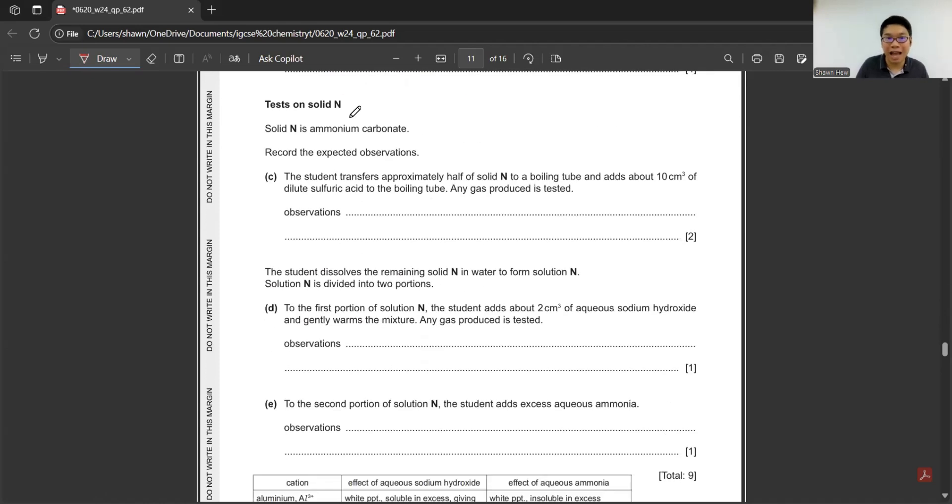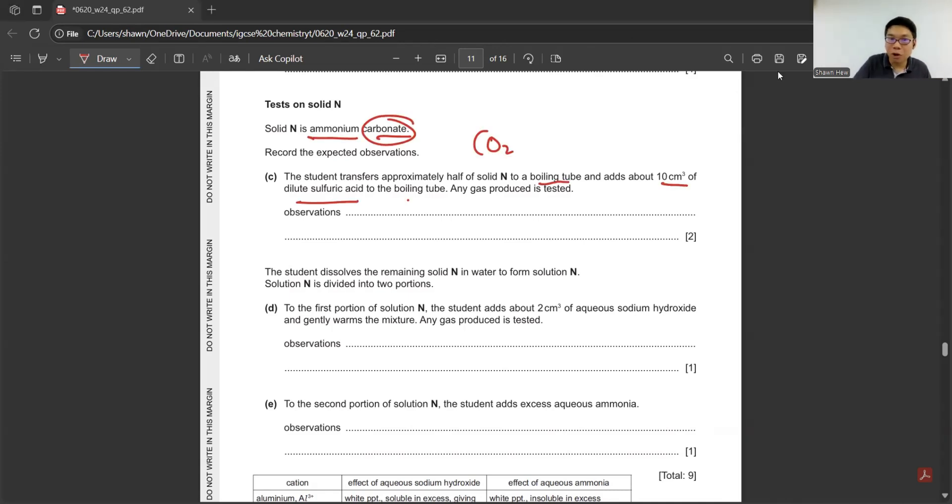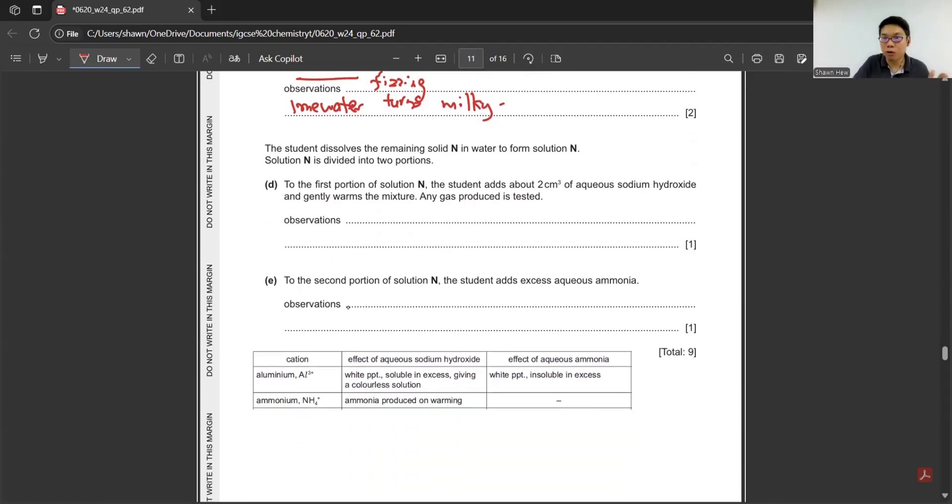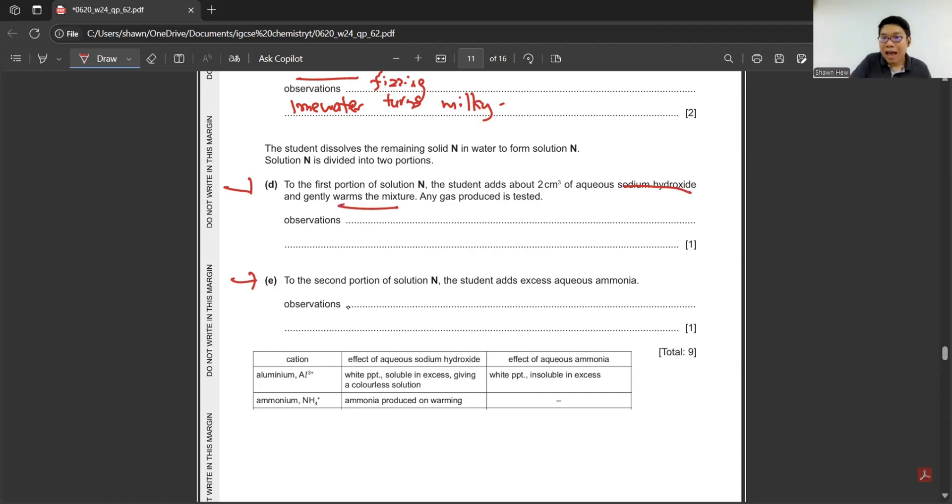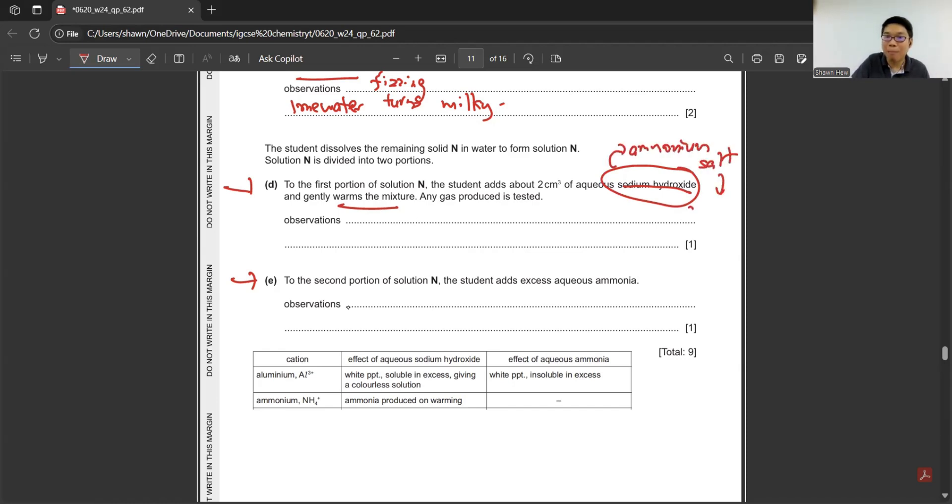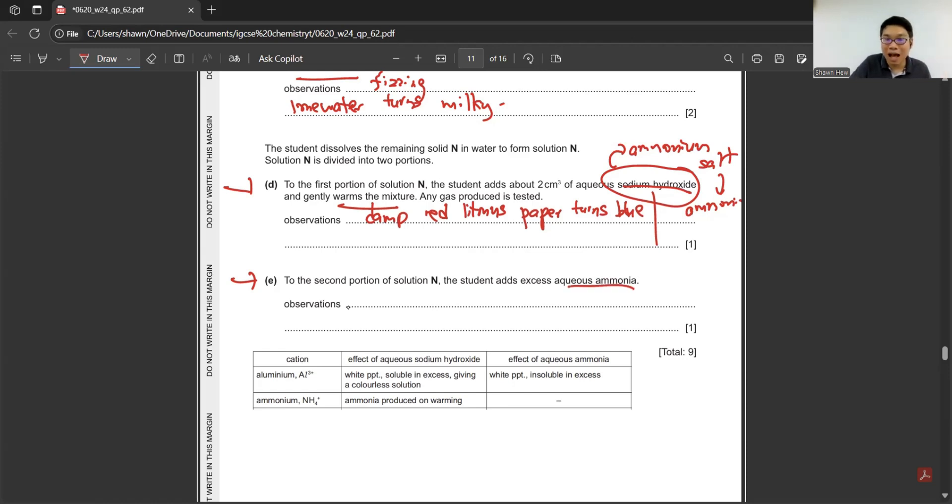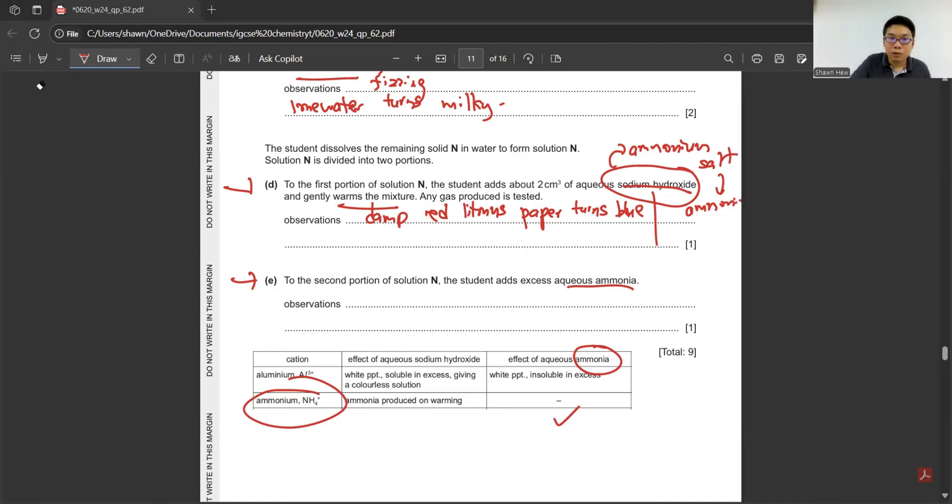Next, they ask you to test on solid N. They say this is ammonium carbonate. Because of the presence of gas, you can say you can see fizzing. Next, how to test the presence of carbon dioxide? We use lime water, it will turn milky. The student dissolves the remaining solid N to form solution N, then divides into two portions. First, they use NaOH and gently warm the mixture. The alkali reaction, first is with acid for neutralization. Second, it's with ammonium salt, and it will form ammonia gas. What is the ammonia gas test? It will turn the damp red litmus paper blue. The reason is because ammonia gas itself is alkali. When it contacts with damp litmus paper, it will turn it blue. To the second portion of N, the student adds excess ammonia. This salt is actually ammonium salt. No changes here. It just says no changes.